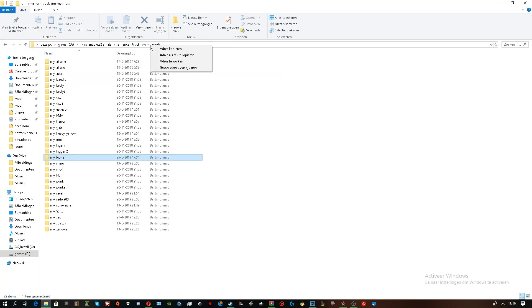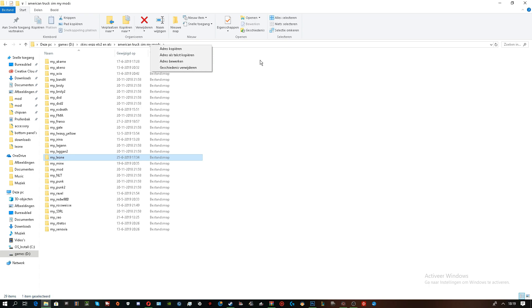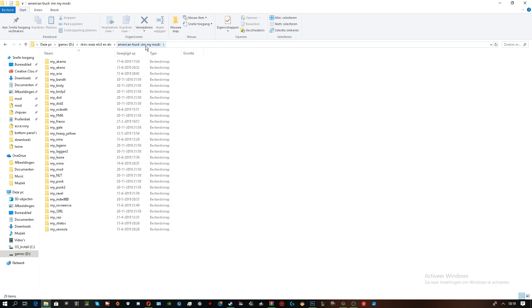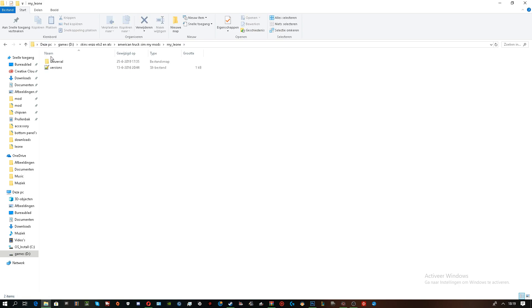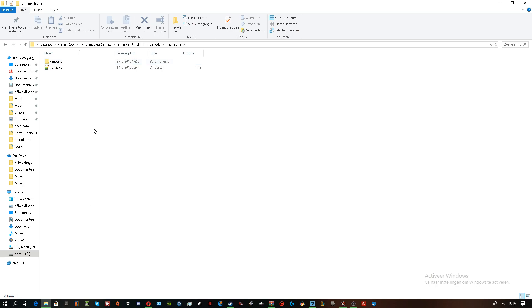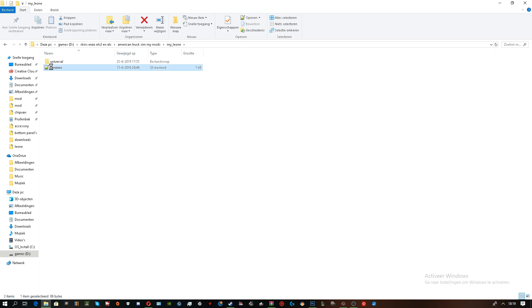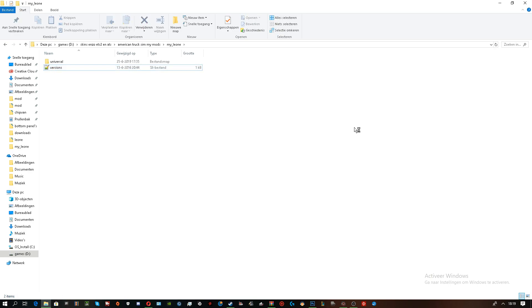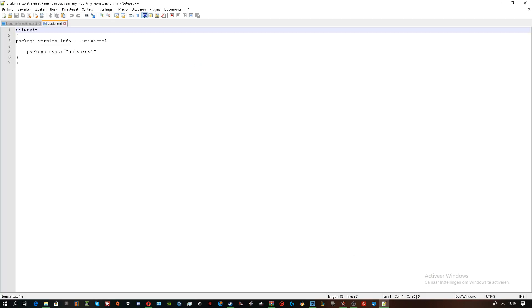You basically want to create a map. For example, American Truck Simulator, MyMods. I just named it all this. Now, the first thing you want to do is create a map called Universal. After that, you want to create a versions.sii. This is the .sii file.